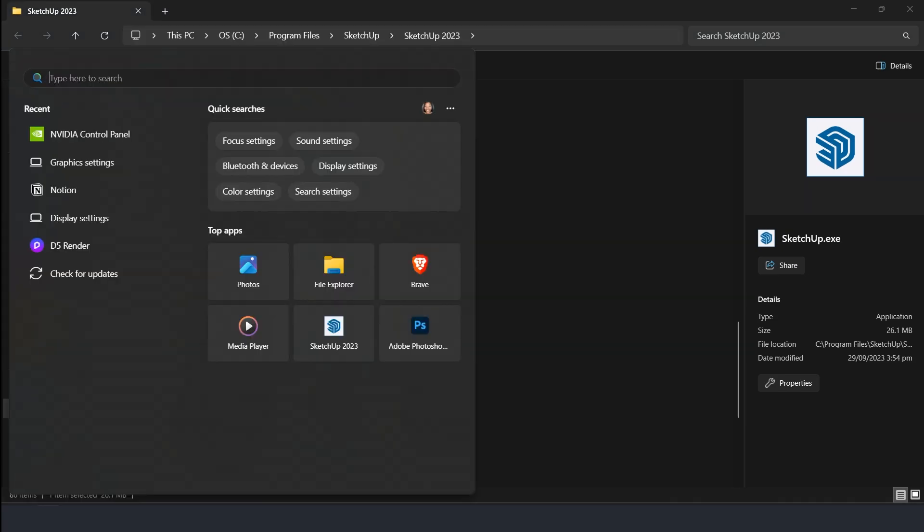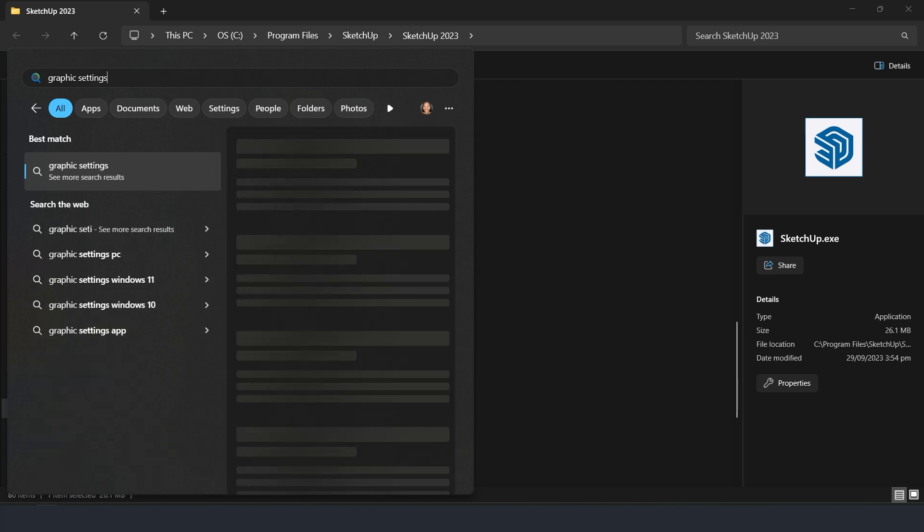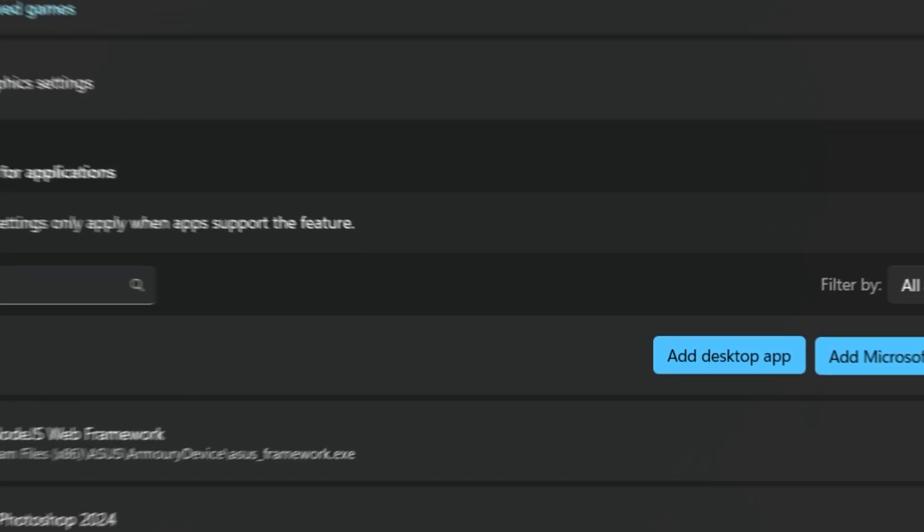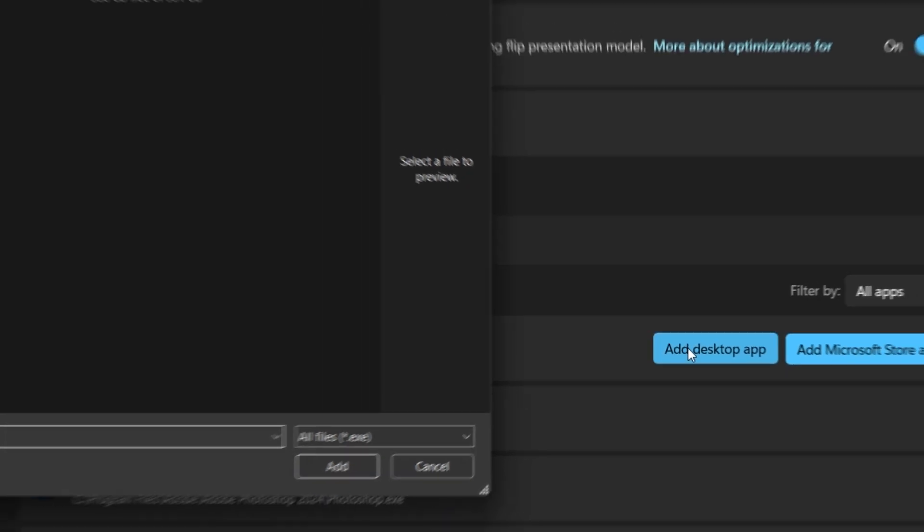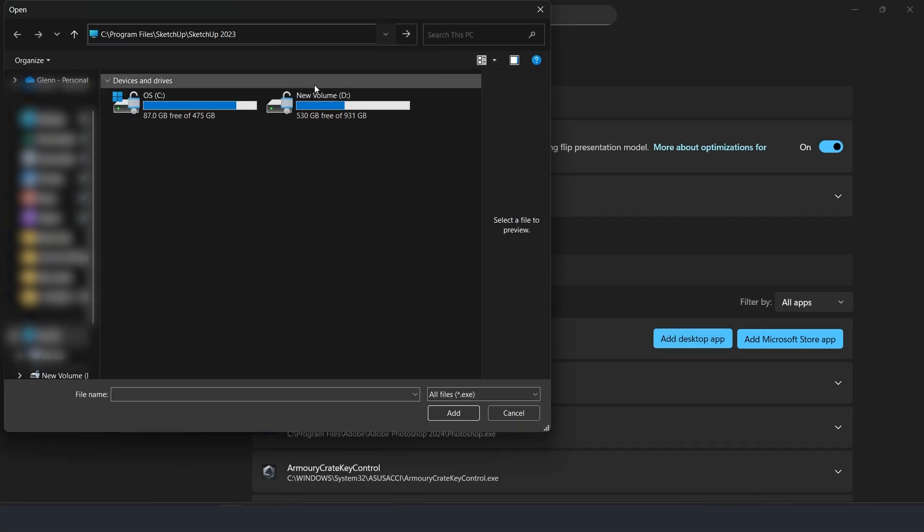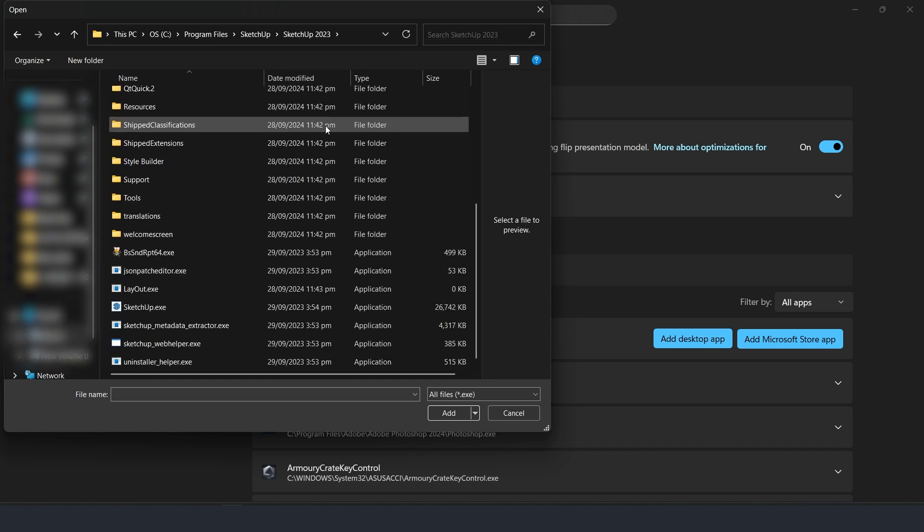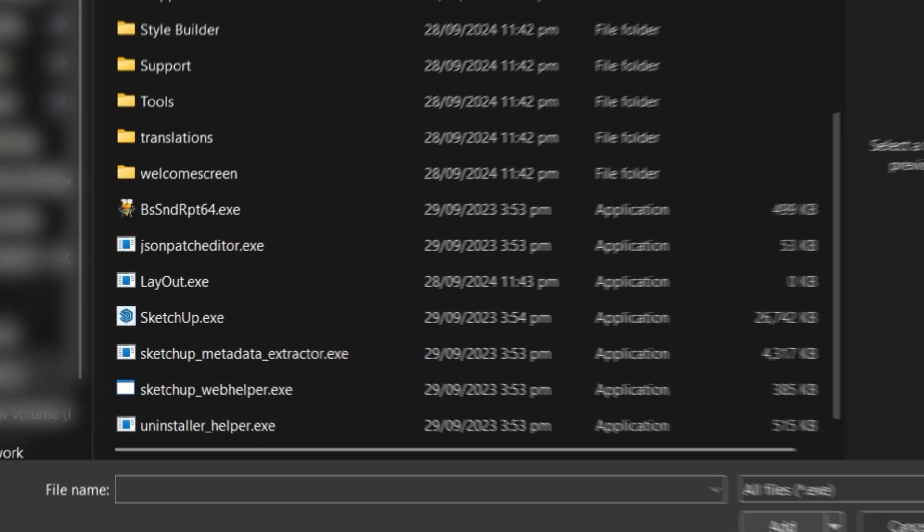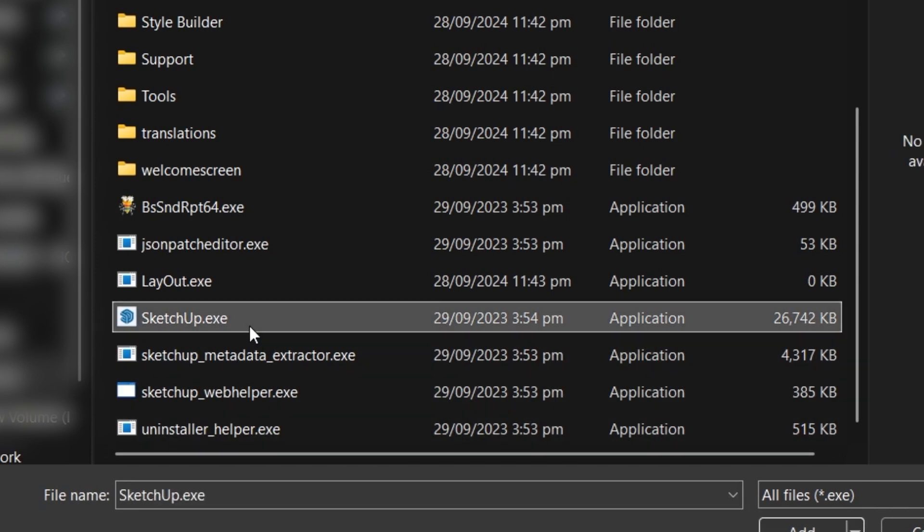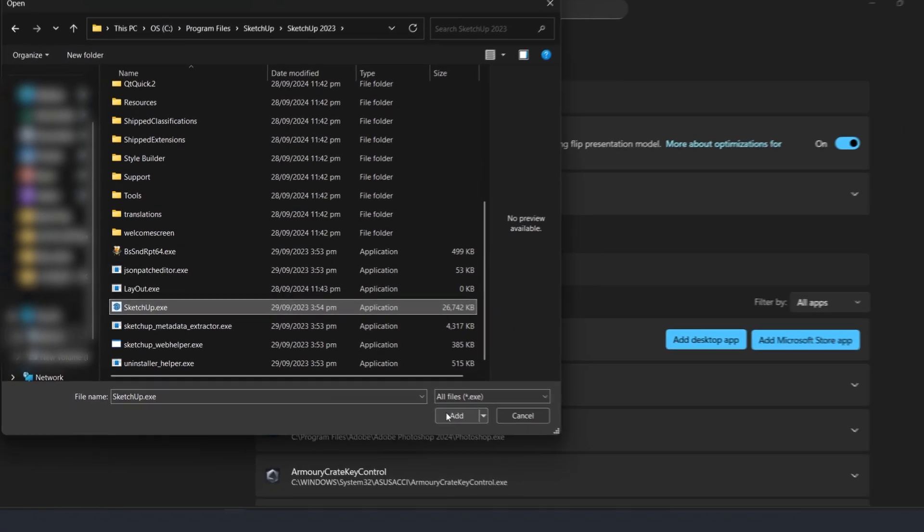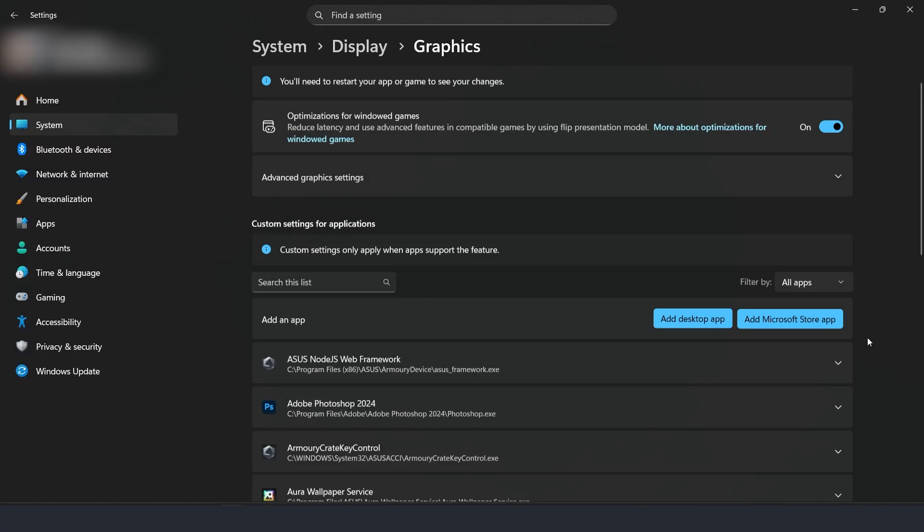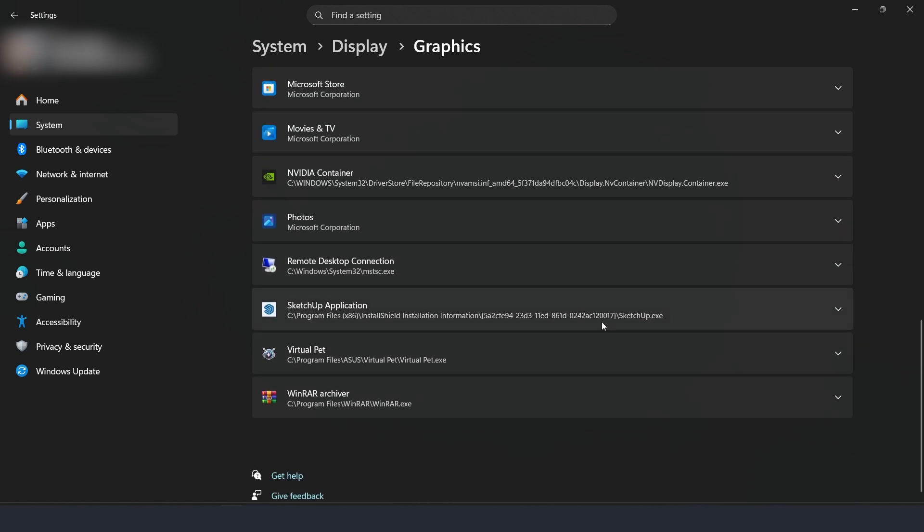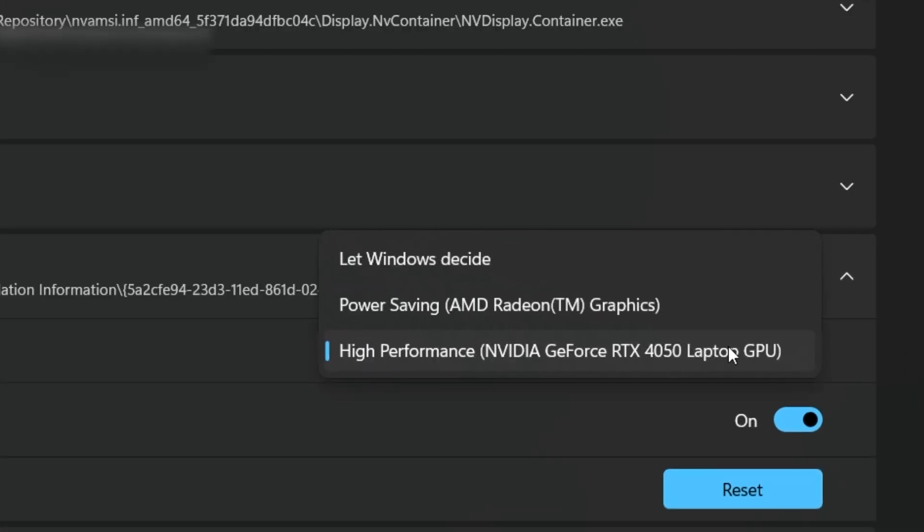Go to Graphic Settings, add the desktop app, and paste the link. Select SketchUp.exe, then set it to use your High Performance Graphics card and turn Windows Optimization on.